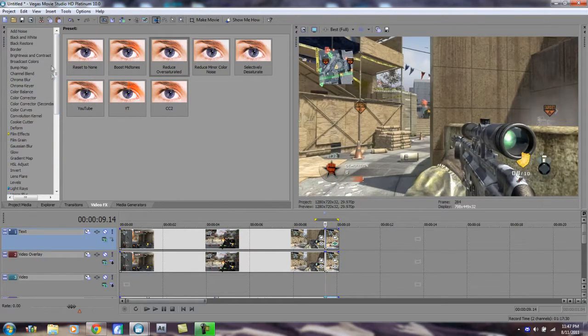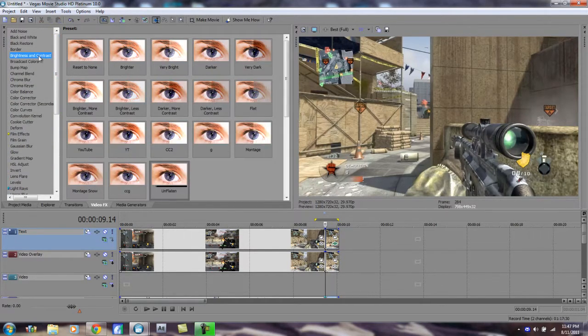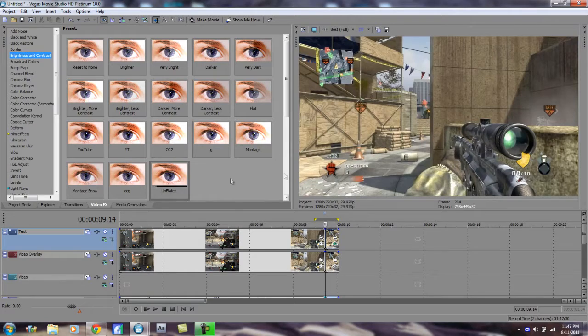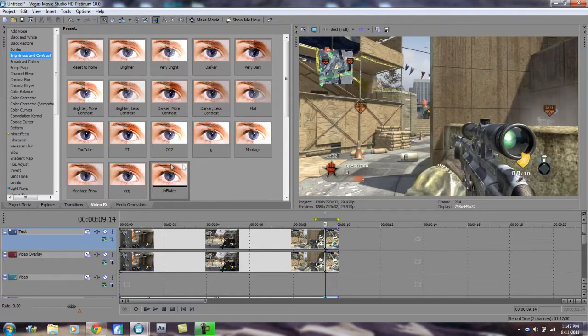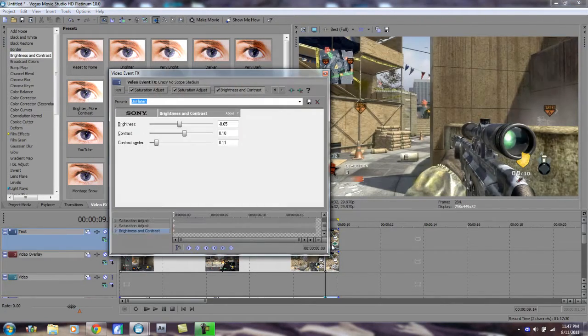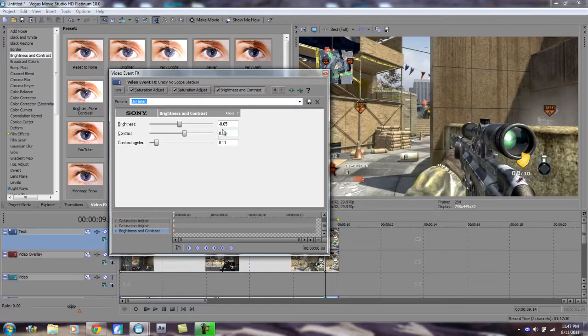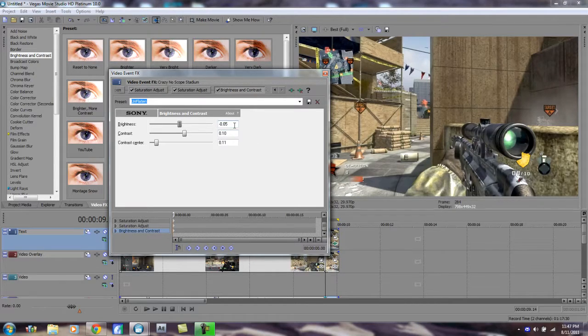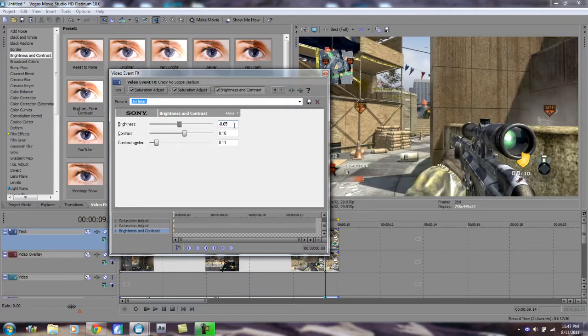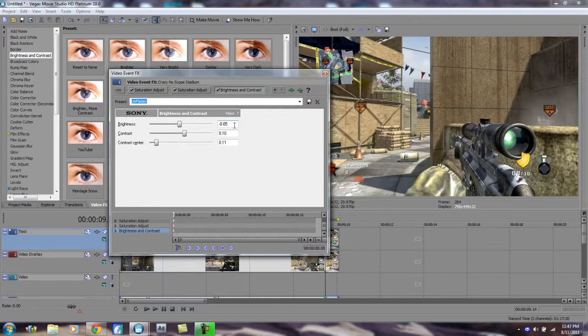Alright, now you want to go up here to Brightness and Contrast and drag and reset to none. I have a preset and I'll give you my numbers here again. We got Brightness at negative 0.05, Contrast at 0.10, and Contrast Center at 0.11.